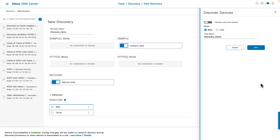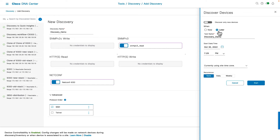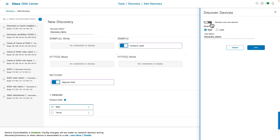Clicking on the Discovery link takes you to a screen where you can choose to discover devices now or later. If you choose later, you can provide the start date and time and when the job should end. In this demo we will choose Now. There is also a toggle where you can choose to discover new devices within the provided IP or CDP range, or rediscover all devices. We will turn off this toggle and click Start.